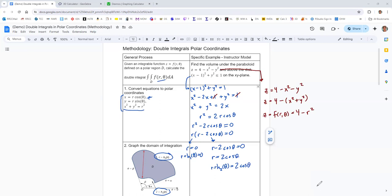That's enough information to set up the double integral. We'll also graph the domain of integration to get an idea of what's happening with this three-dimensional region whose volume we're trying to find. Let's look at a couple of graphs — starting with the 3D view and then a 2D graph of the domain of integration.